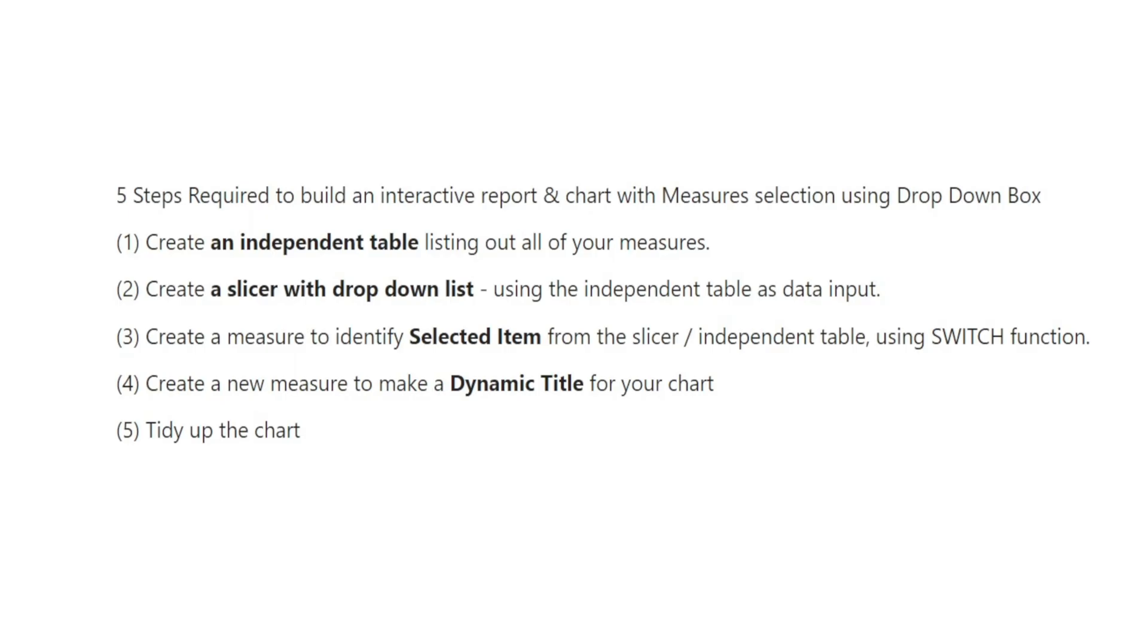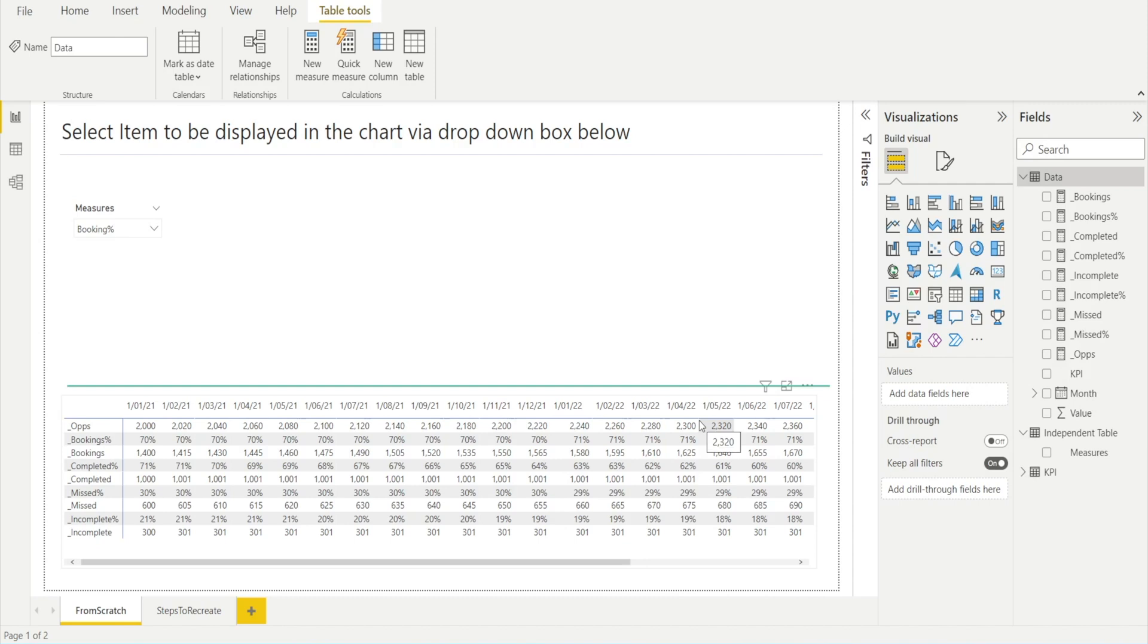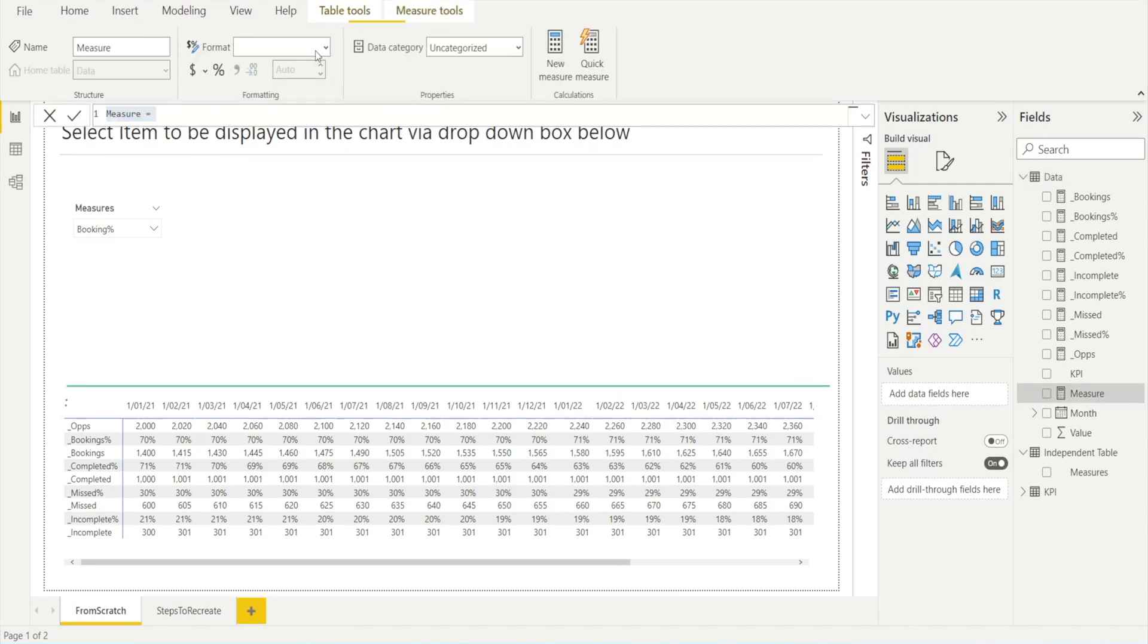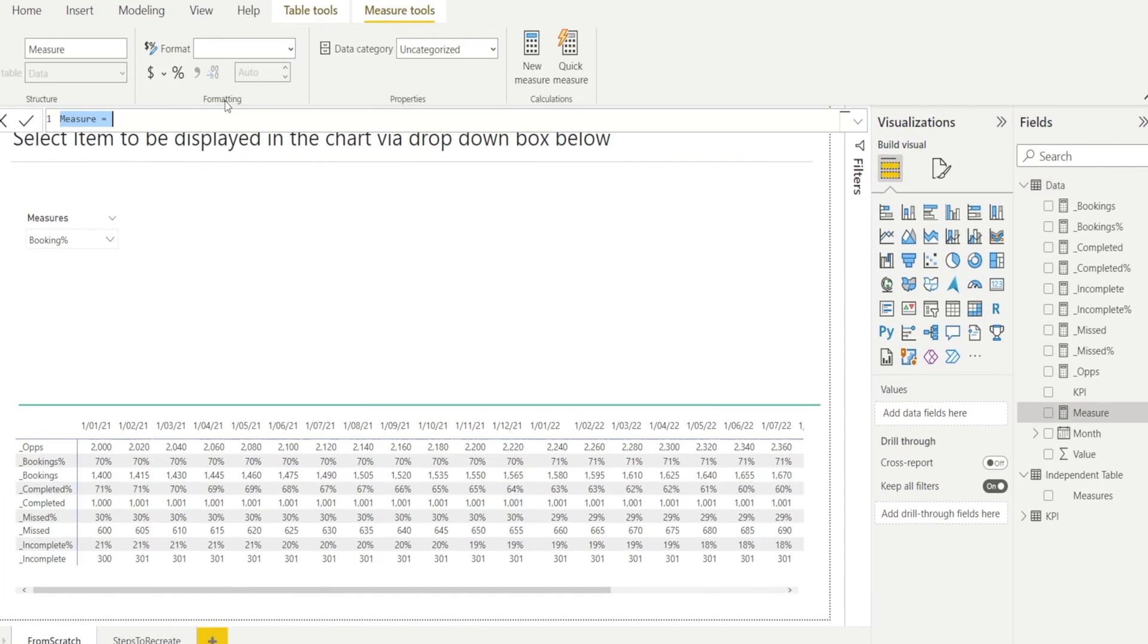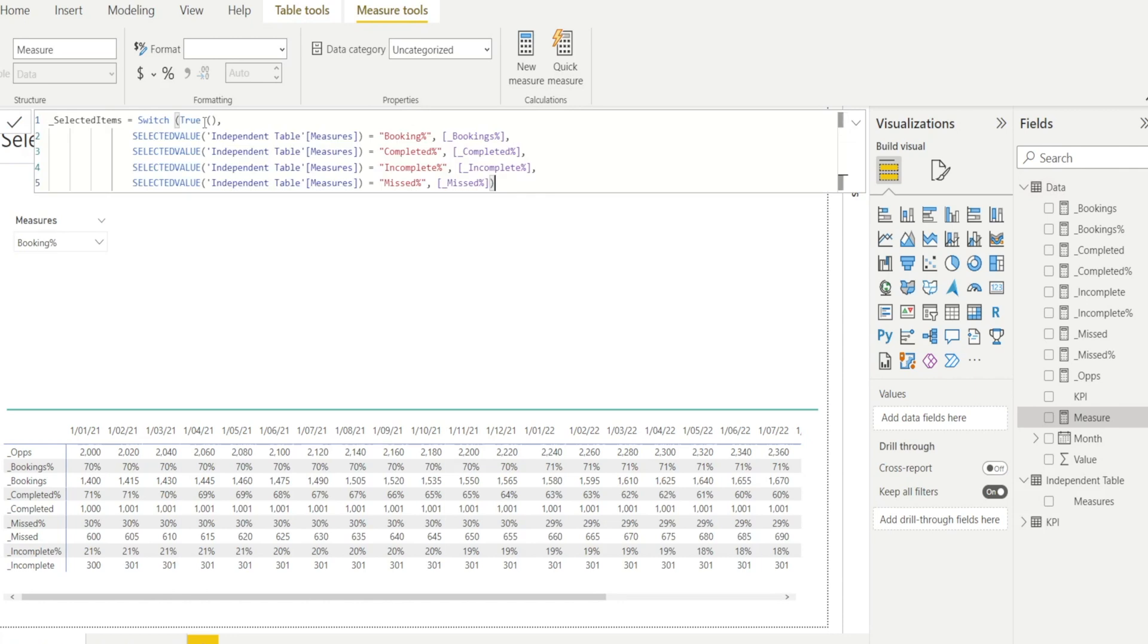The next step is to create a measure to identify the selected item using the SWITCH function. Let's create our new measure, something that I called Selector Item.